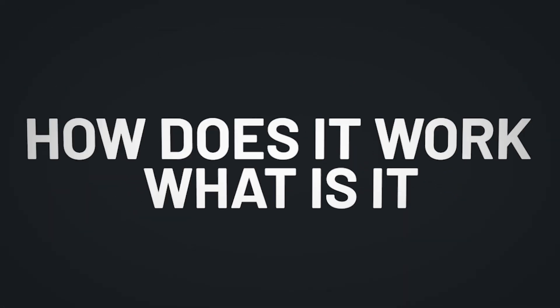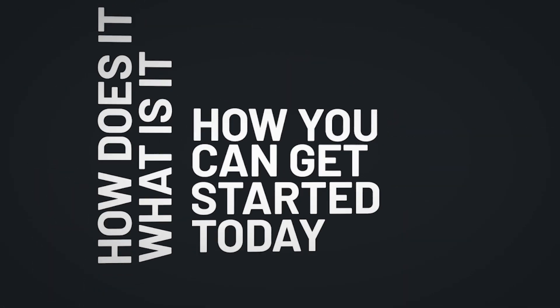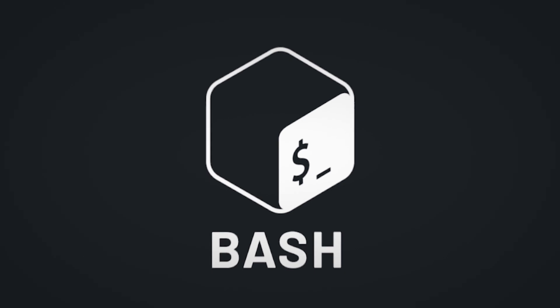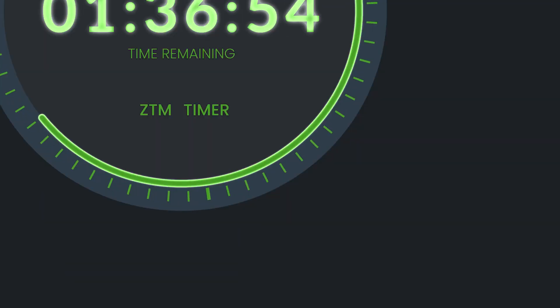Let's talk about Bash. What is it, how does it work, and how you can get started today? All of that and more in two minutes. Start the timer.